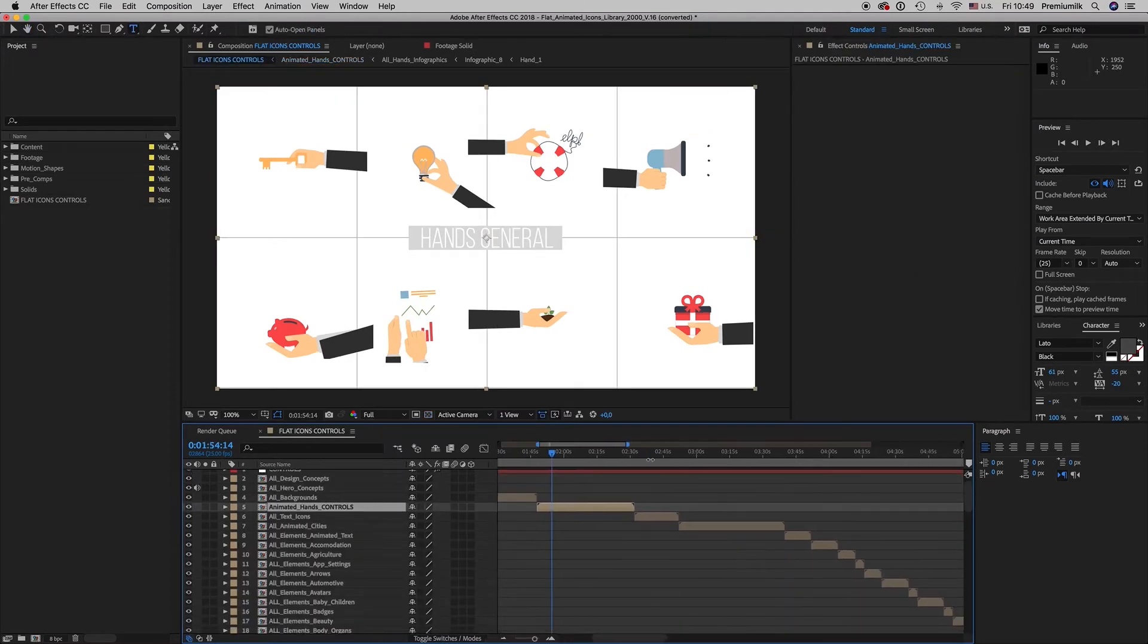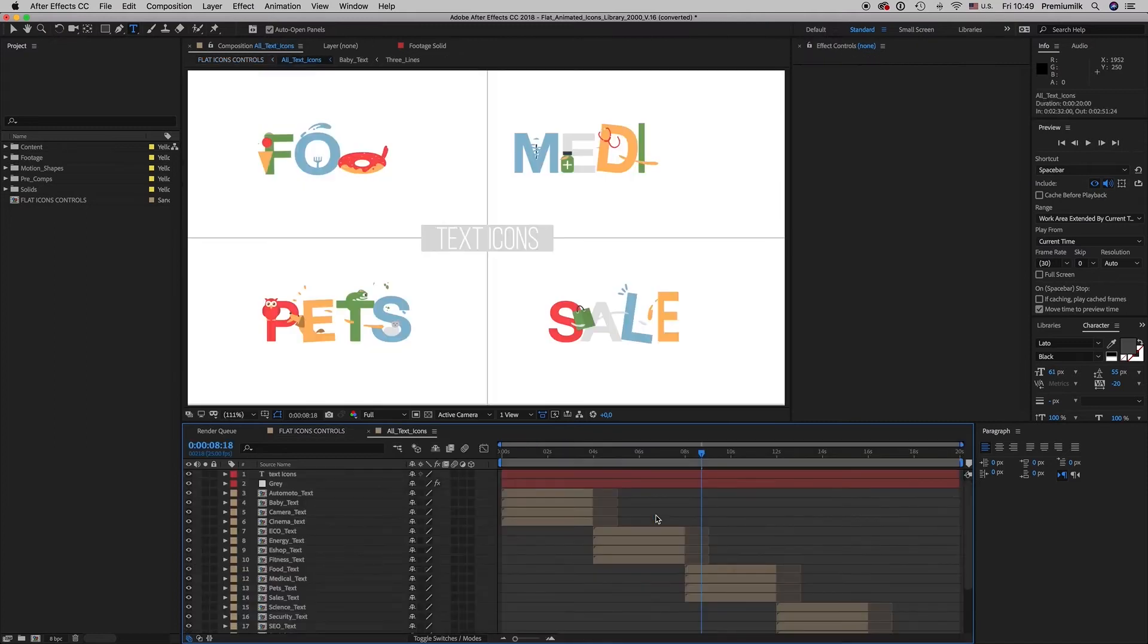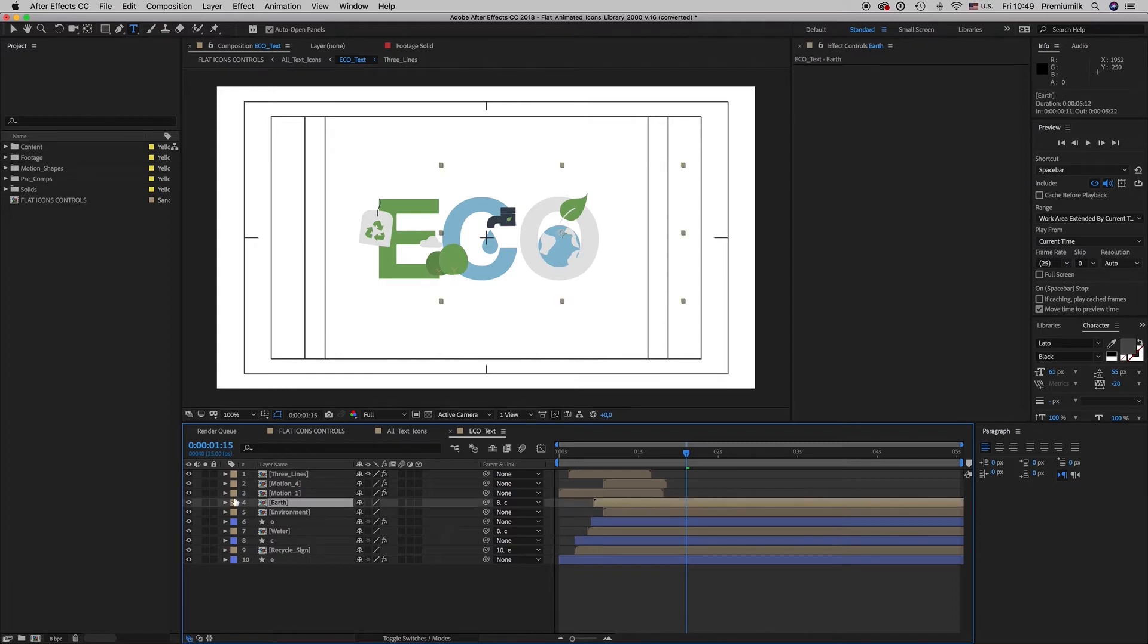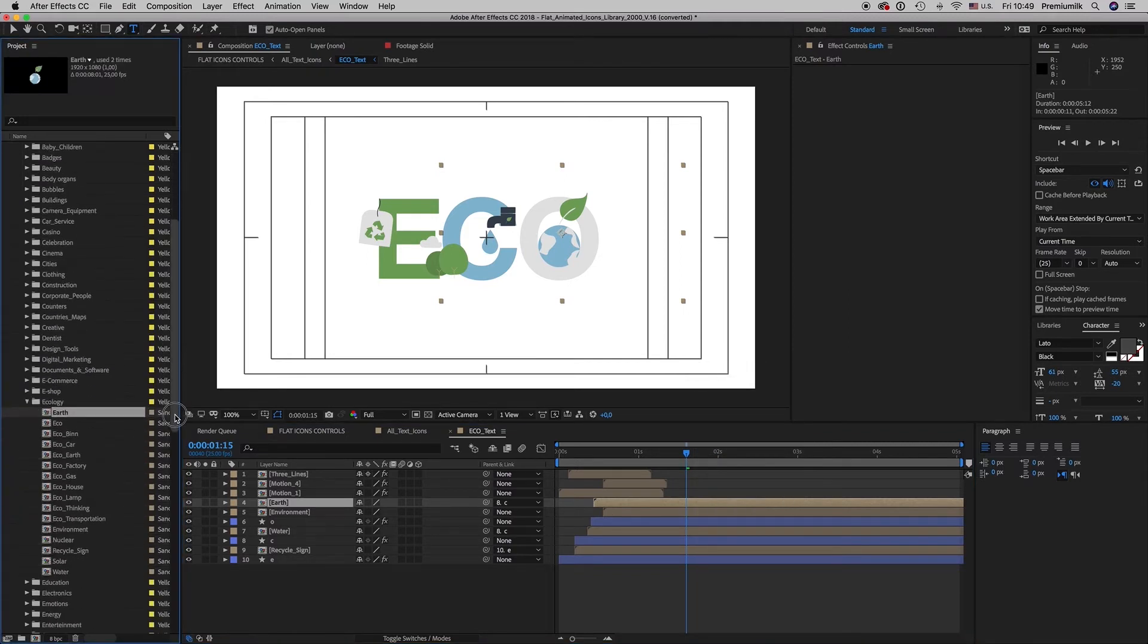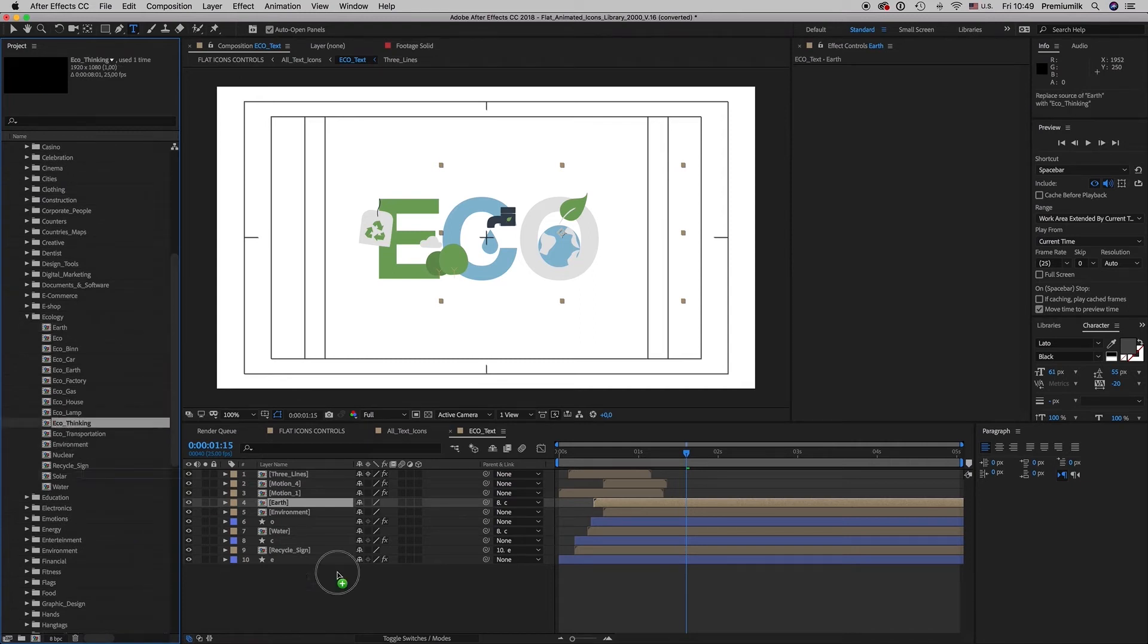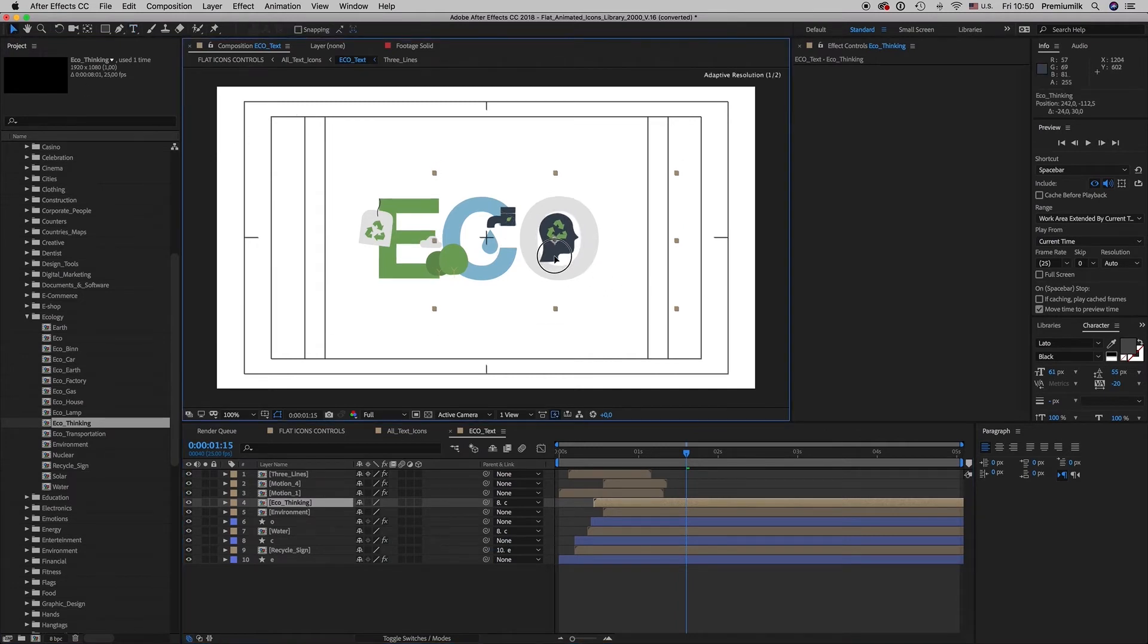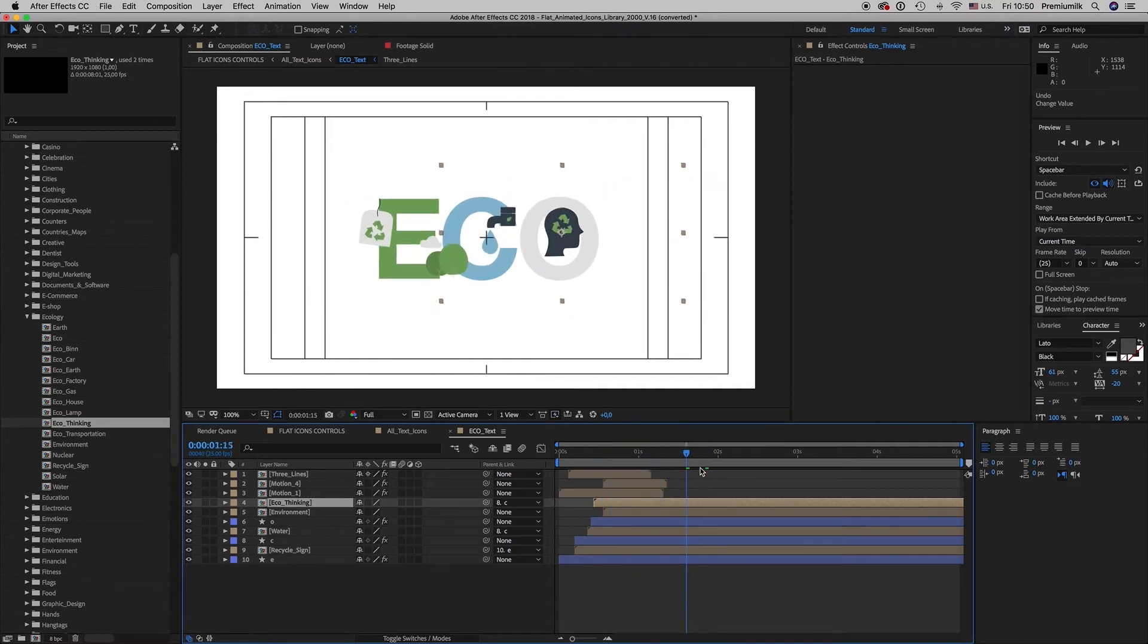Let's go to the text icons here. Also you can get inside and replace any of the elements you want with another element from the Ecology category. Let's say we want an EcoThinking here and move it a little bit down. So this is the way you change.